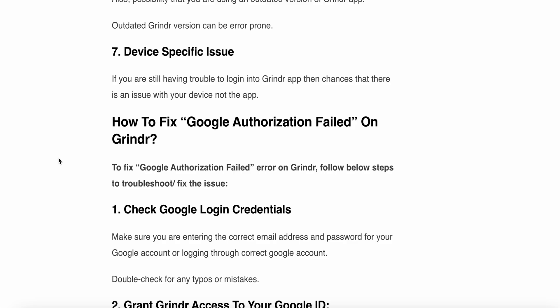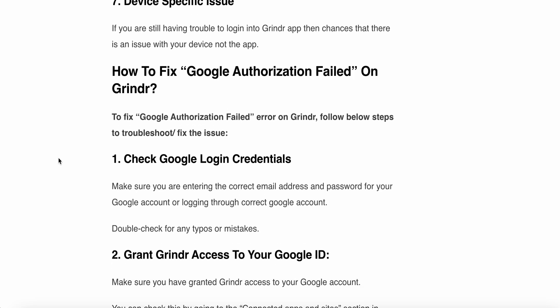The sixth reason is a device-specific issue. If you are still having trouble logging into the Grindr app, there may be an issue with your device and not the app. Now let's look at some simple steps to resolve this issue. First of all, check your login credentials.